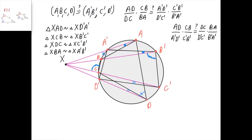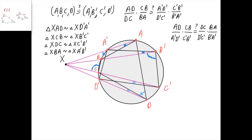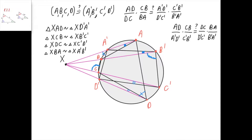The first pair is triangle x, a, d, which is similar to triangle x, d prime, a prime. Since we have a cyclic quadrilateral a, d, d prime, a prime, this angle must equal this angle, which means the triangles x, a prime, d prime, and x, d, a have the same angles, meaning that they're similar. In the same way, we can show that triangle x, c, b is similar to triangle x, b prime, c prime — because quadrilateral b, b prime, c prime, c is cyclic, and so this angle equals this angle, meaning the two triangles have the same angles.